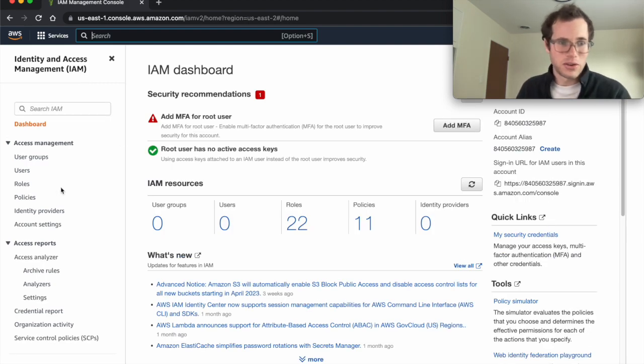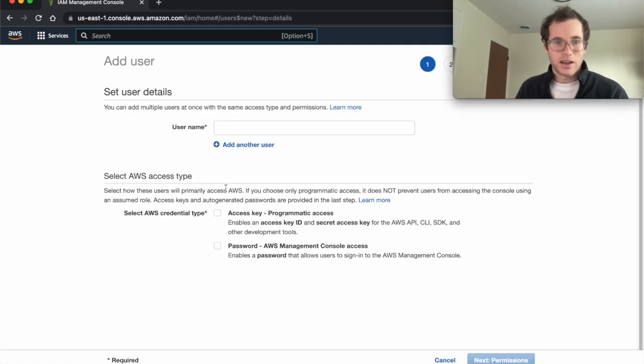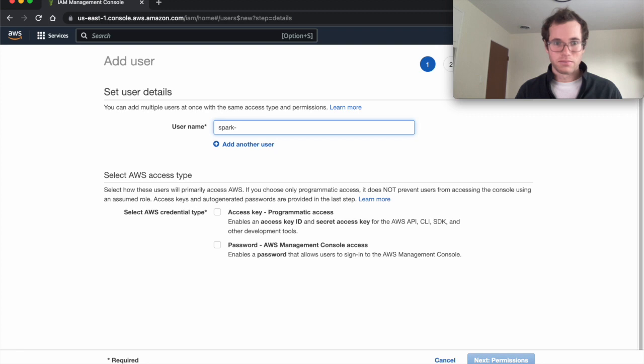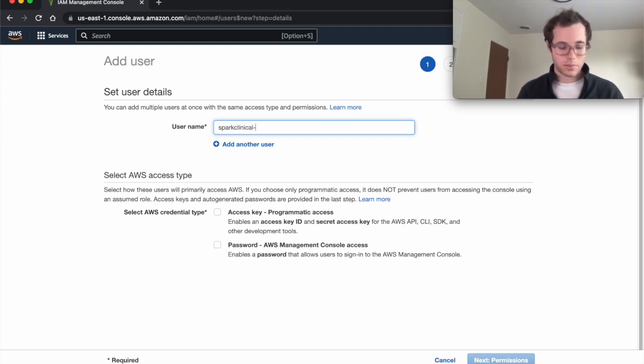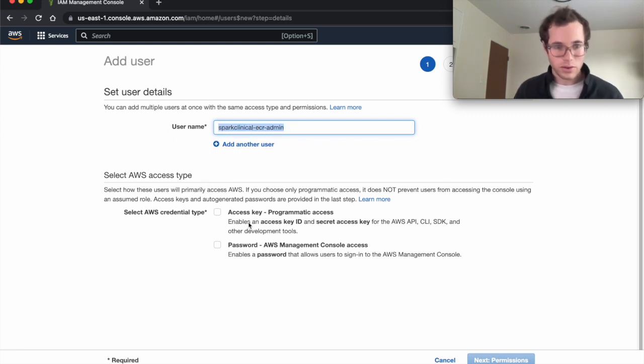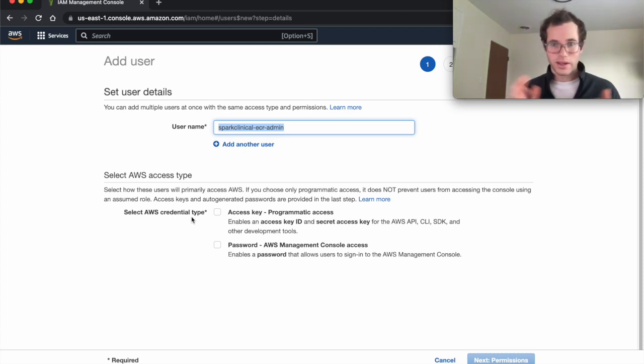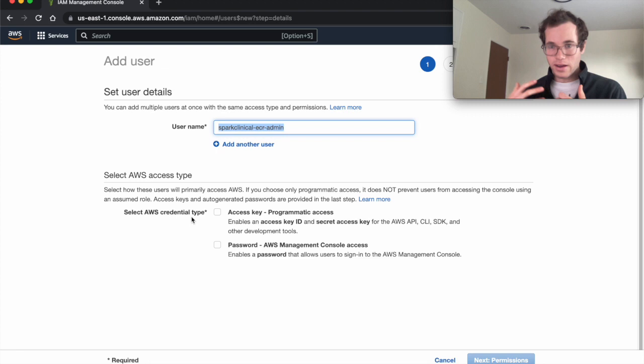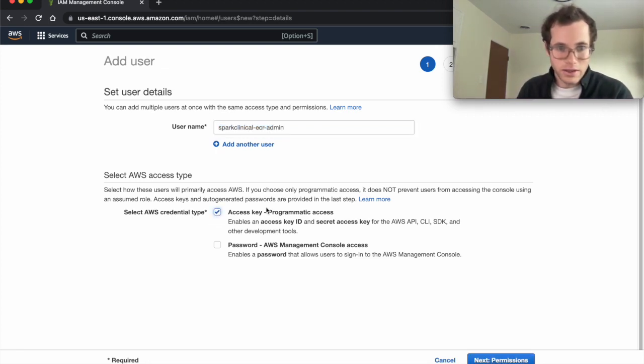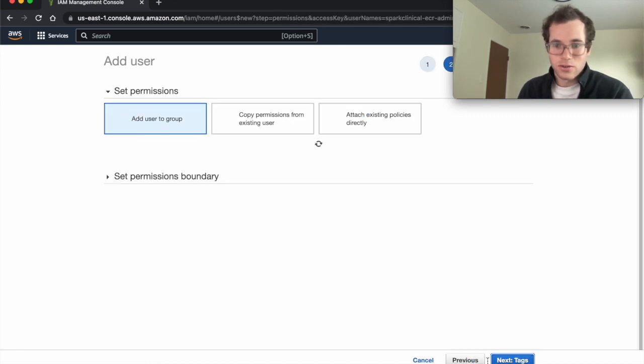The first thing I'm going to do here is go to users, and we're going to click on add user. We're going to give this thing a descriptive username. In my case, I'm working on a site called spark clinical. This is specifically the ECR admin role. I'm just going to try to make the name fairly descriptive. I'm going to make sure that we are generating credentials that will let this user actually upload stuff into the ECR service of AWS. I'm going to click on this access key, programmatic access, and go to permissions.